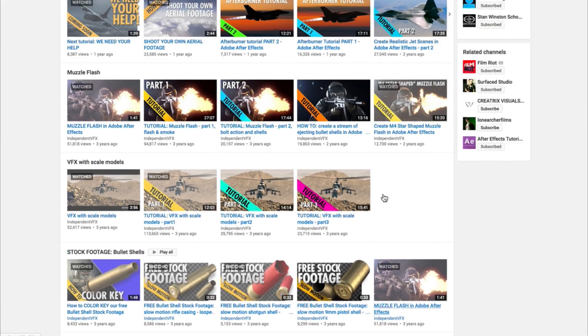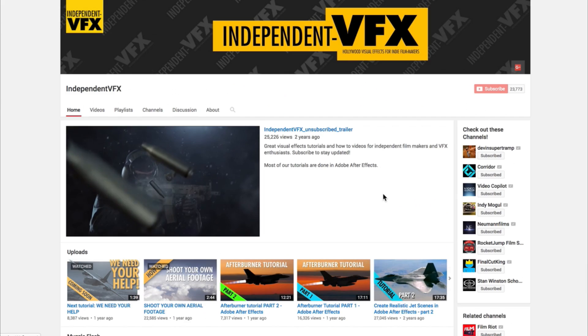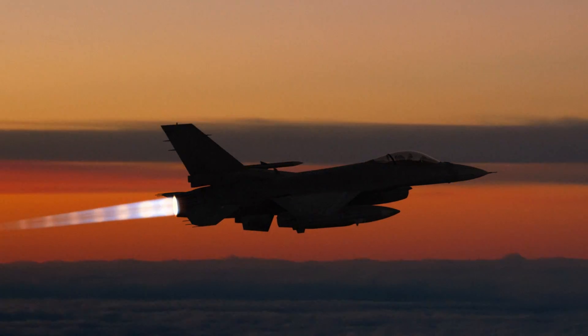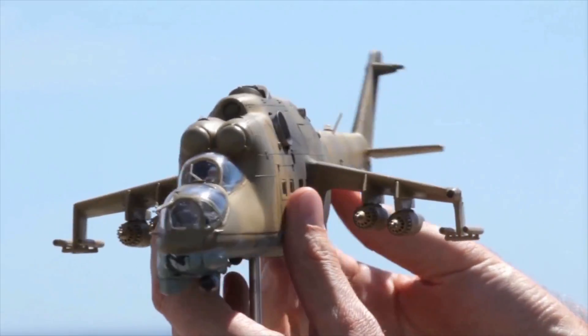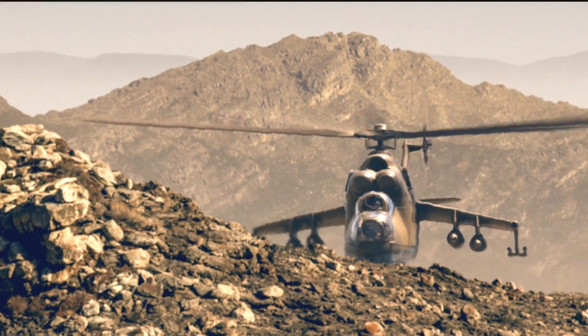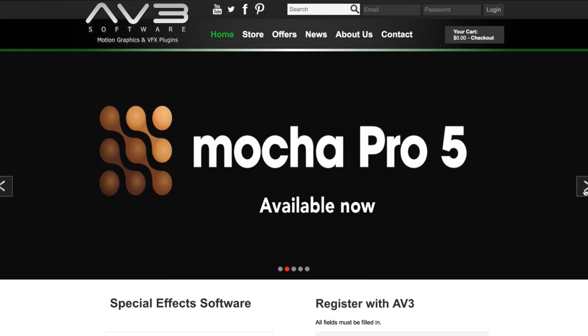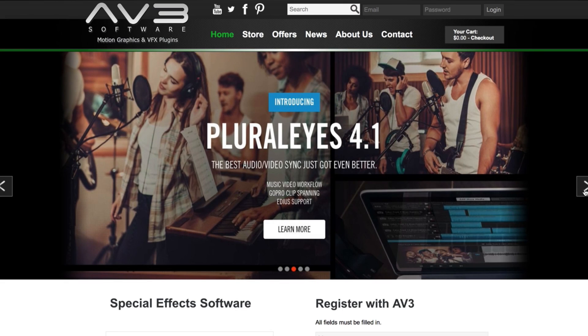Over at Independent VFX we cover a range of tutorials for independent filmmakers and VFX enthusiasts — go check us out, we might just be your thing, especially if you're into military or action VFX. For a long time I've been wanting to do a video on my most used plugins for Adobe After Effects, and as it happens AV3 Software recently approached me to talk about exactly that.